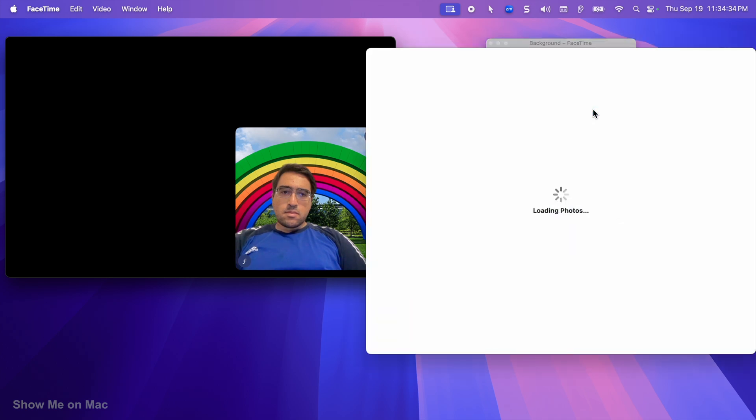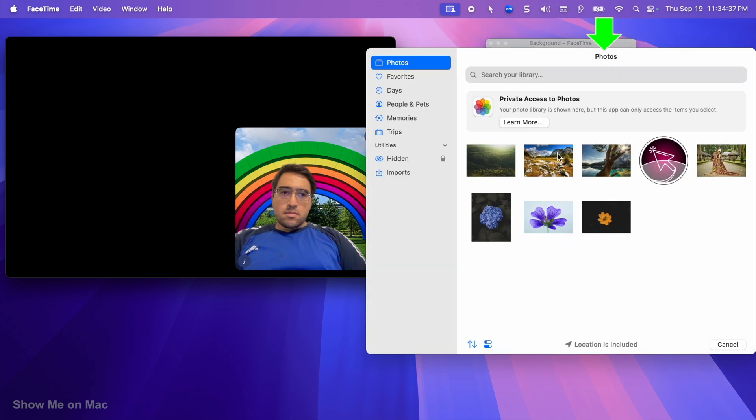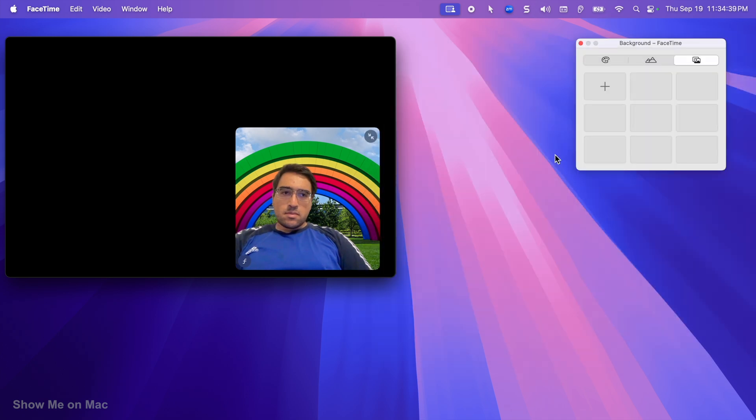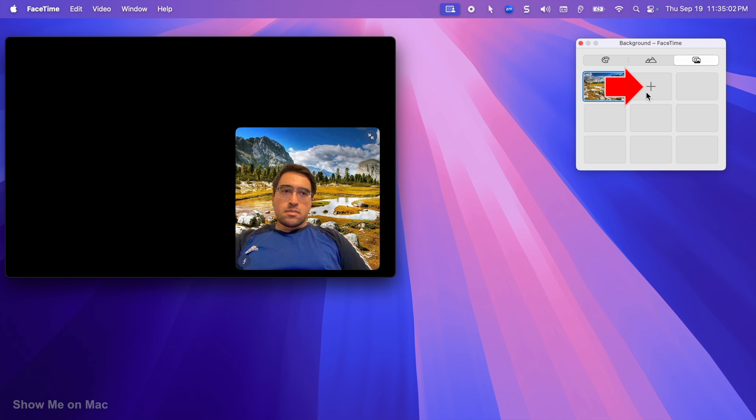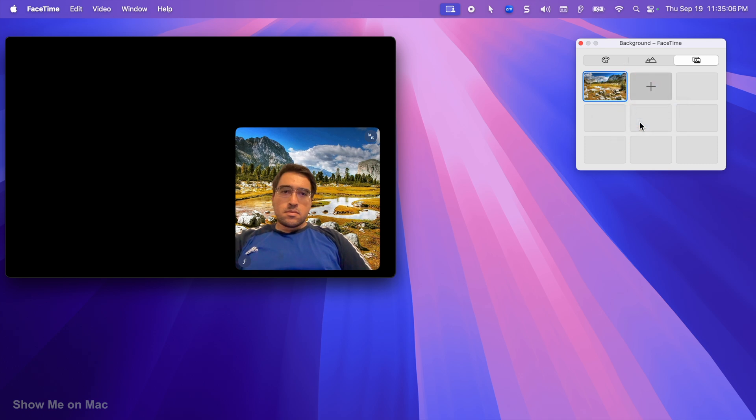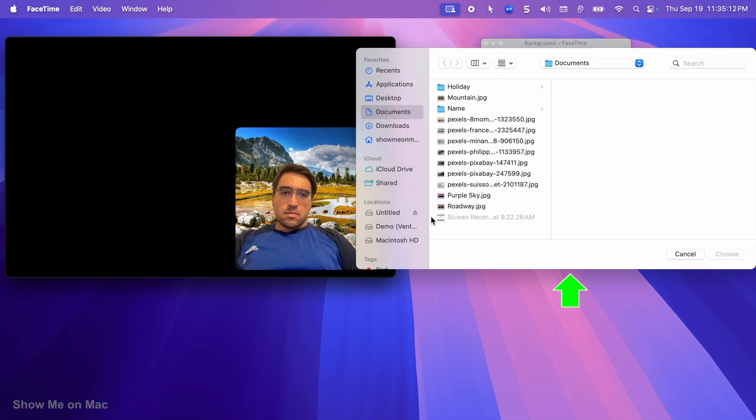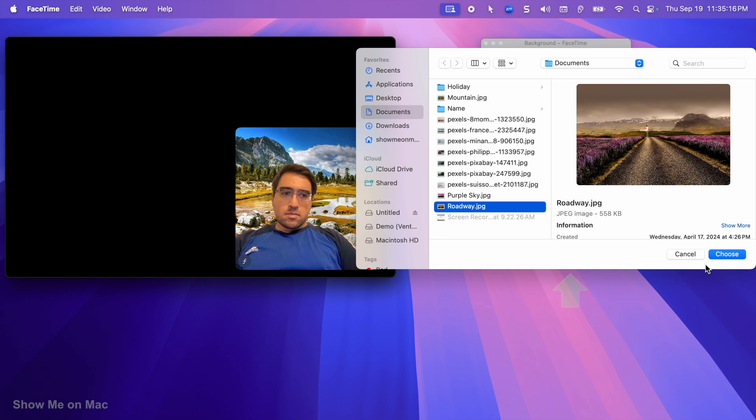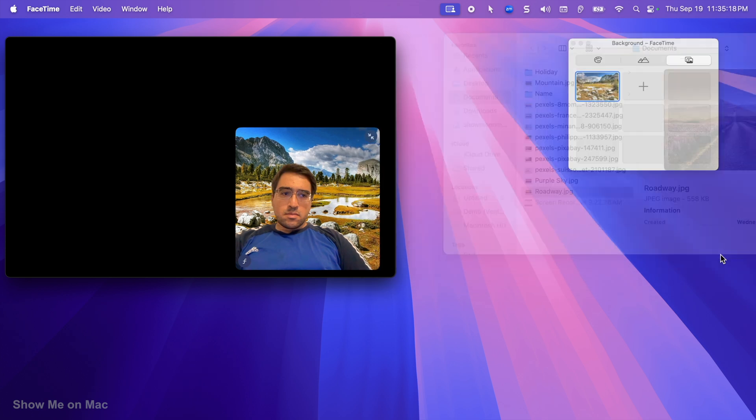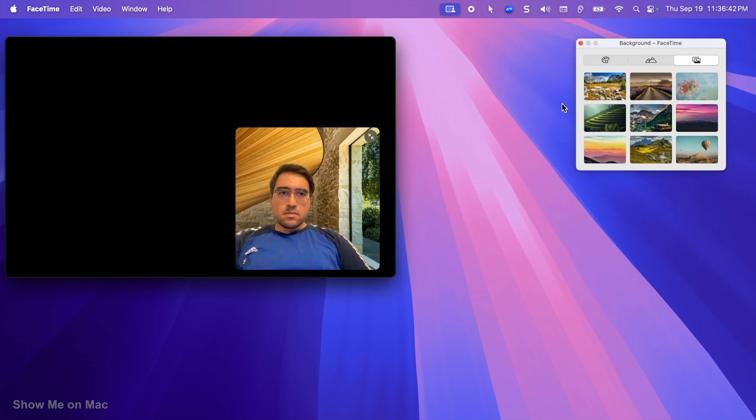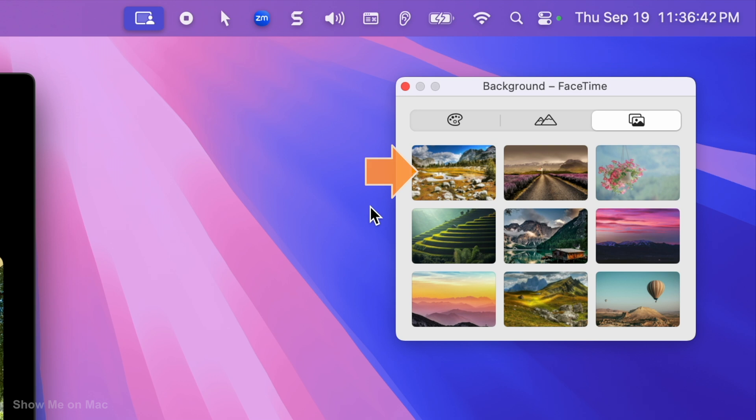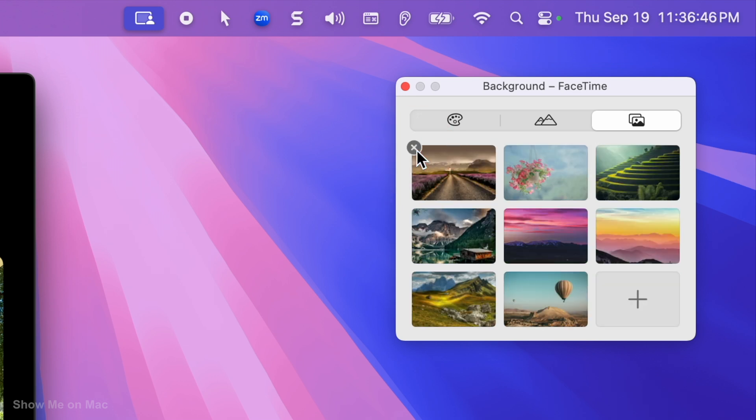Either from my photos library or from a picture file on my Mac. I can add up to nine pictures there. To add a new one, I would need to remove one to make space for another one.